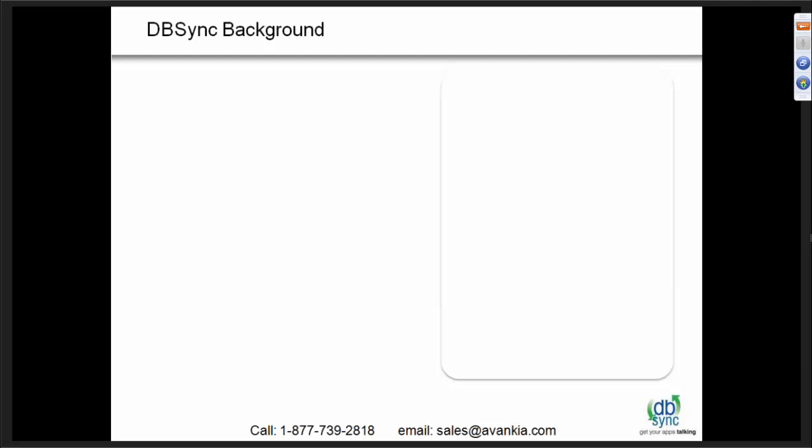So if you have any questions while I'm going through the webinar, just type it in the chat box. Once Gopi starts the demonstration of the product, we should be able to answer your questions. And once again, thank you for joining the webinar.